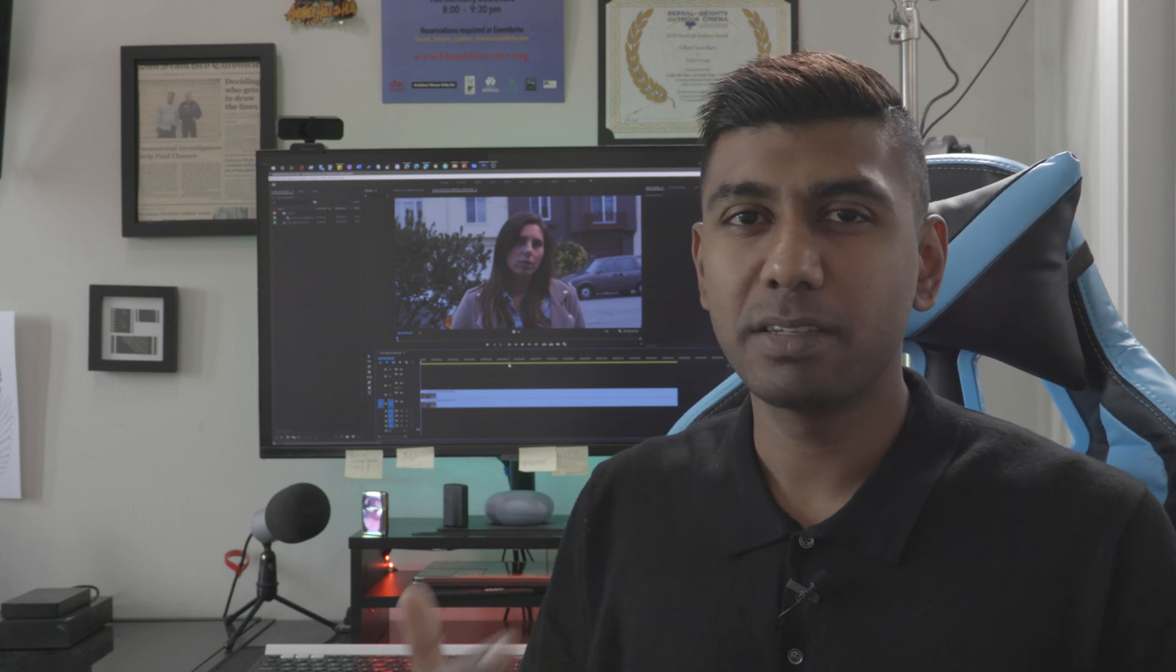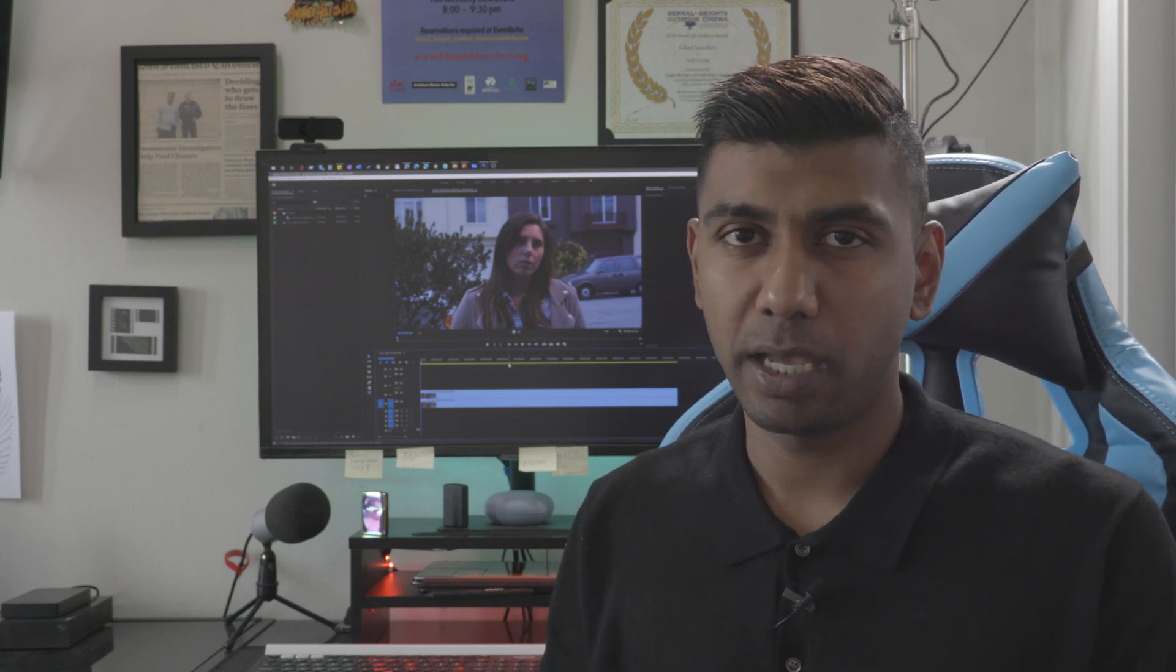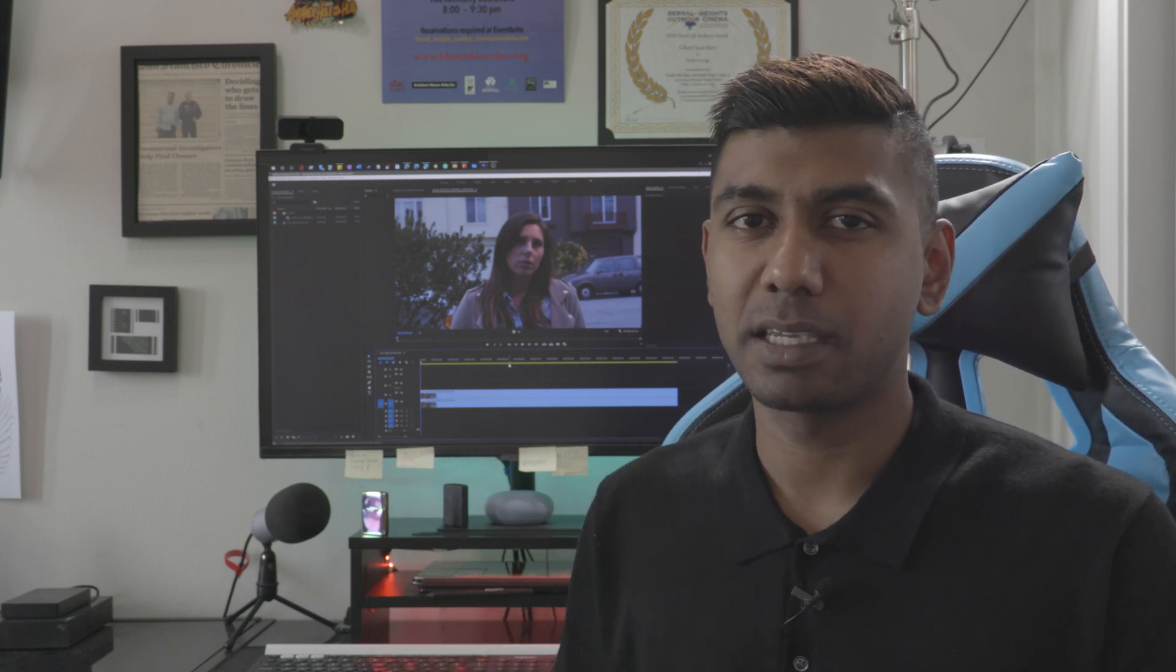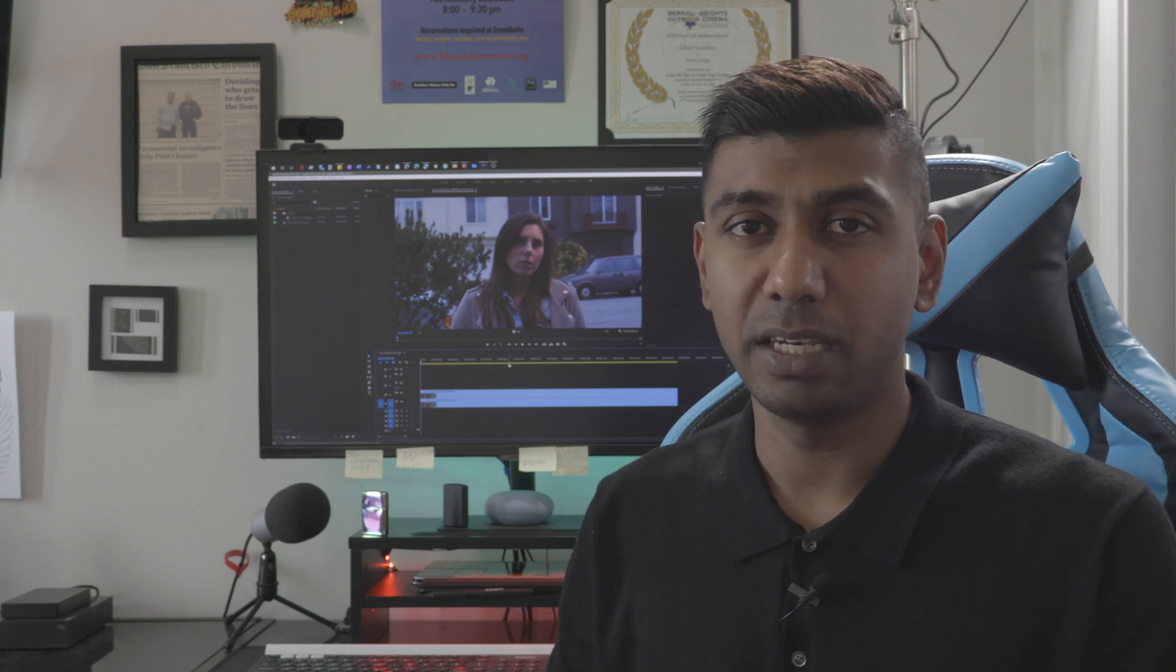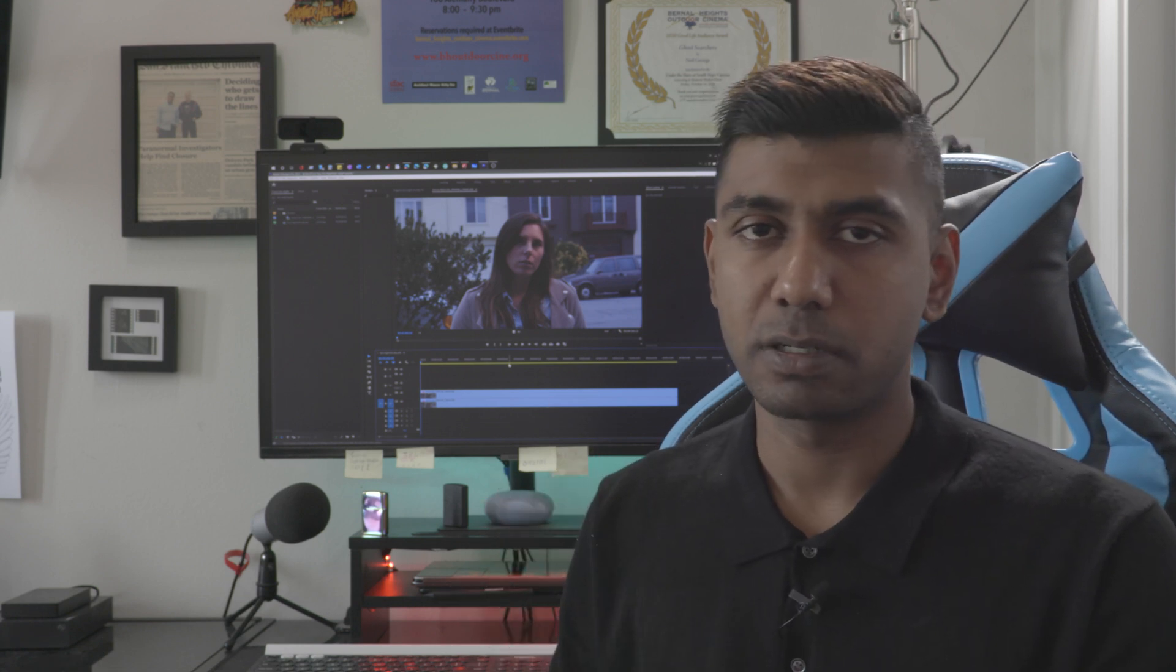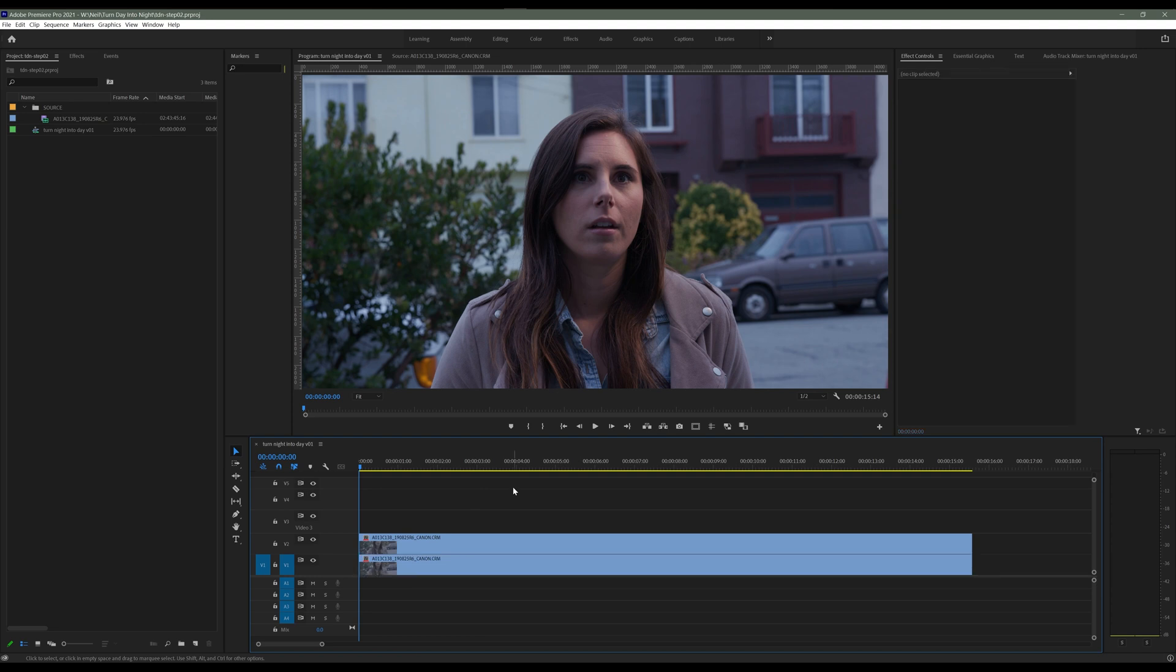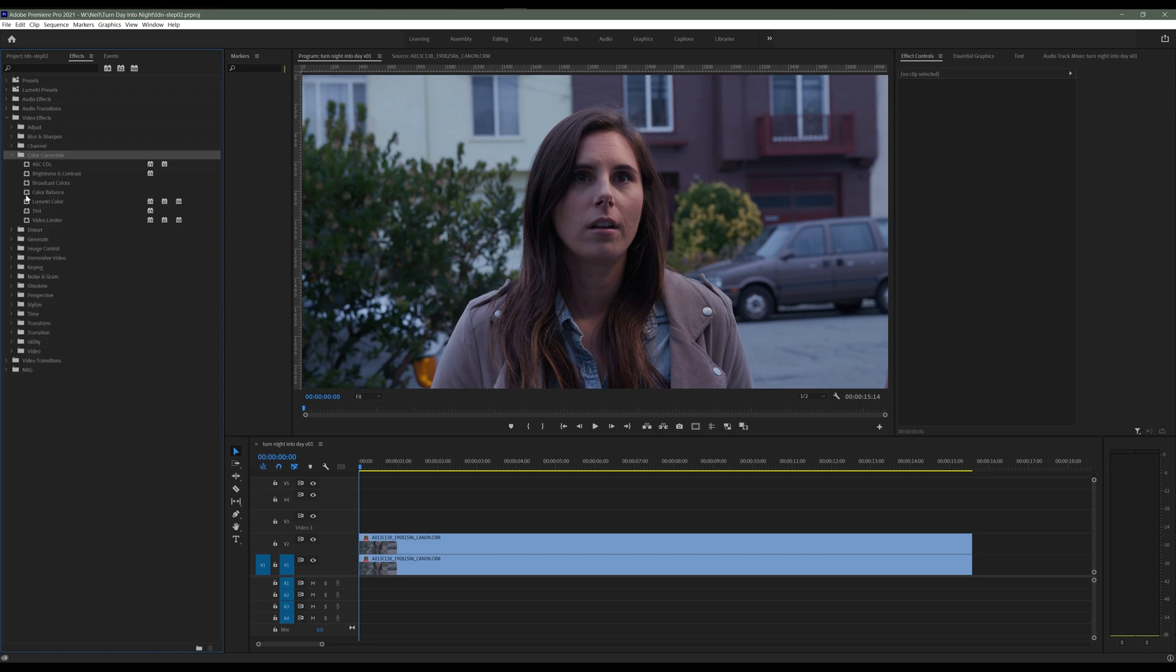What we're basically doing is setting it up so that we can mask and create some depth and distance from the background and the actor. The next step is you want to add a lumetri color effect to the background layer. You can find the lumetri color in the effects panel under the video effects folder under the color correction folder. Now drag and drop the lumetri color effects onto your background layer.